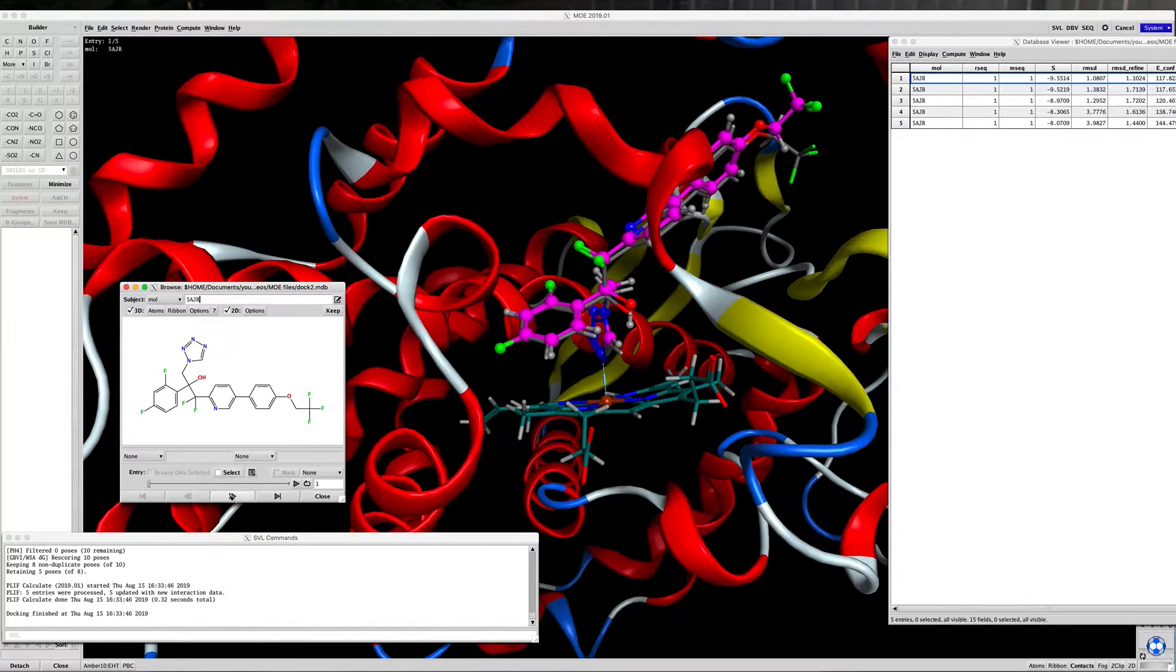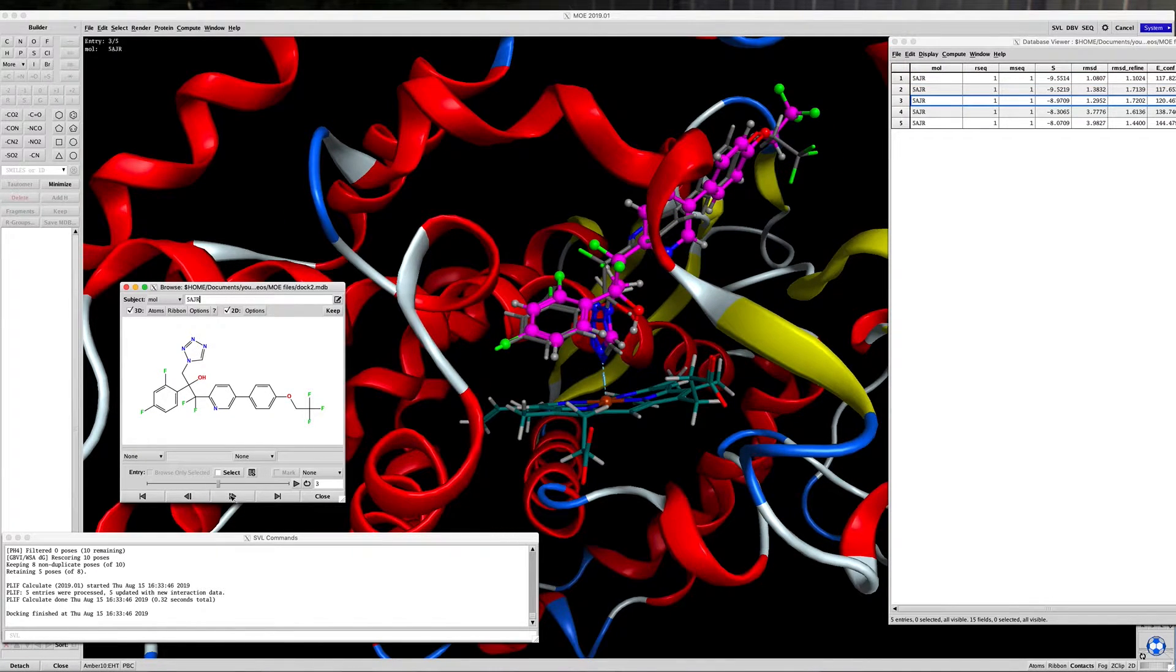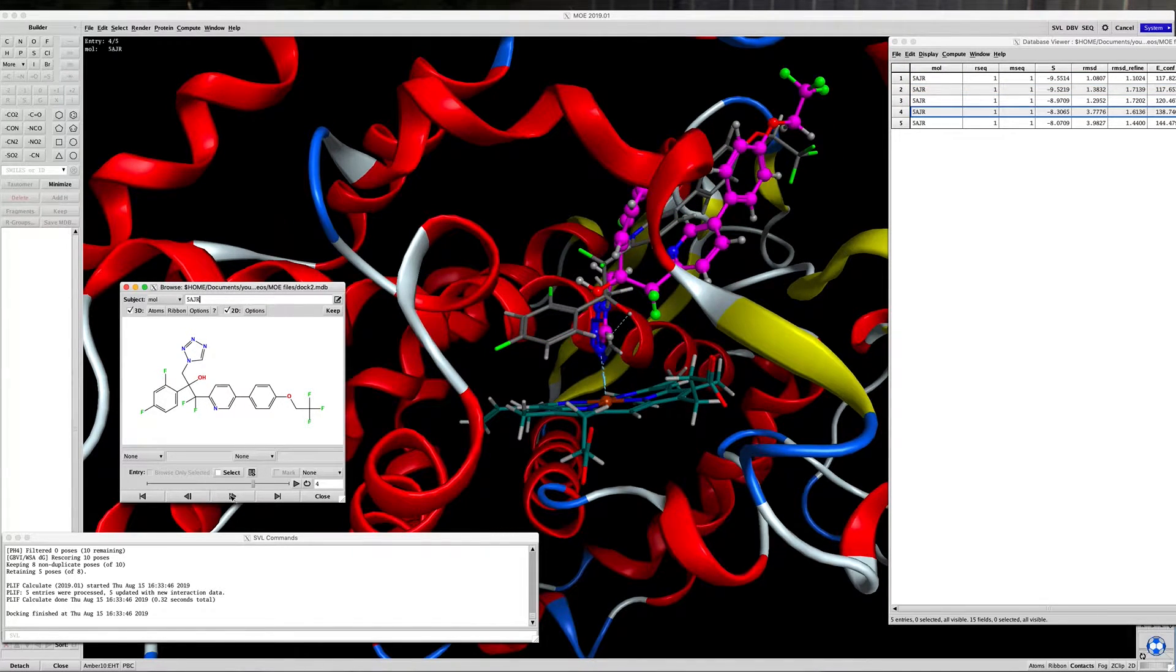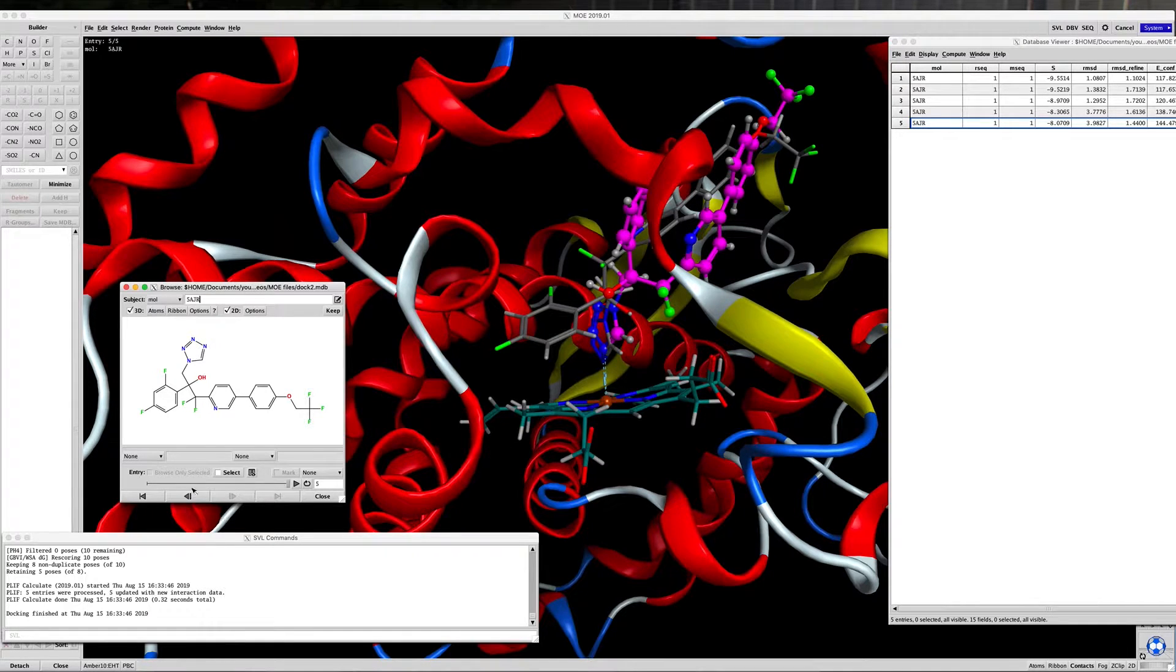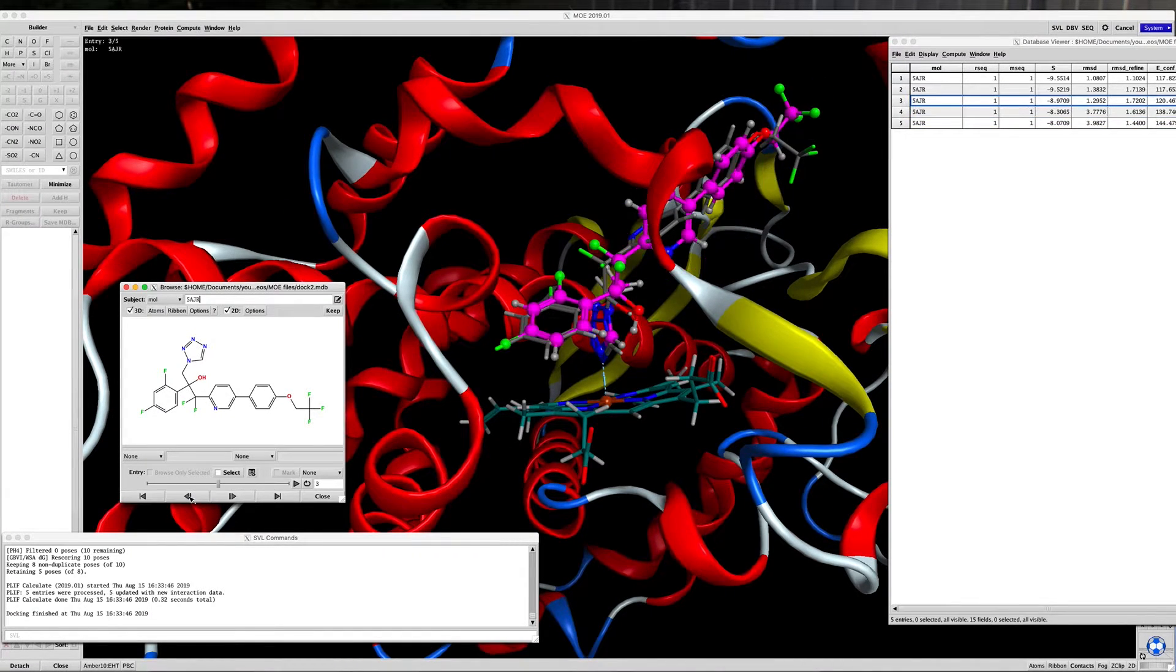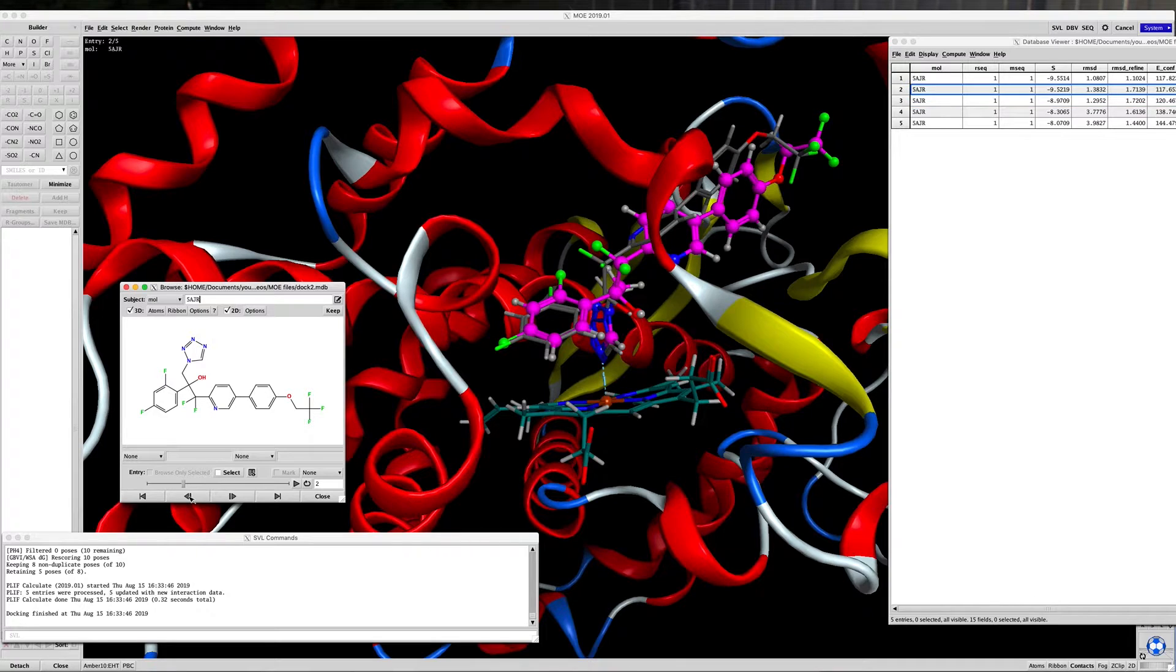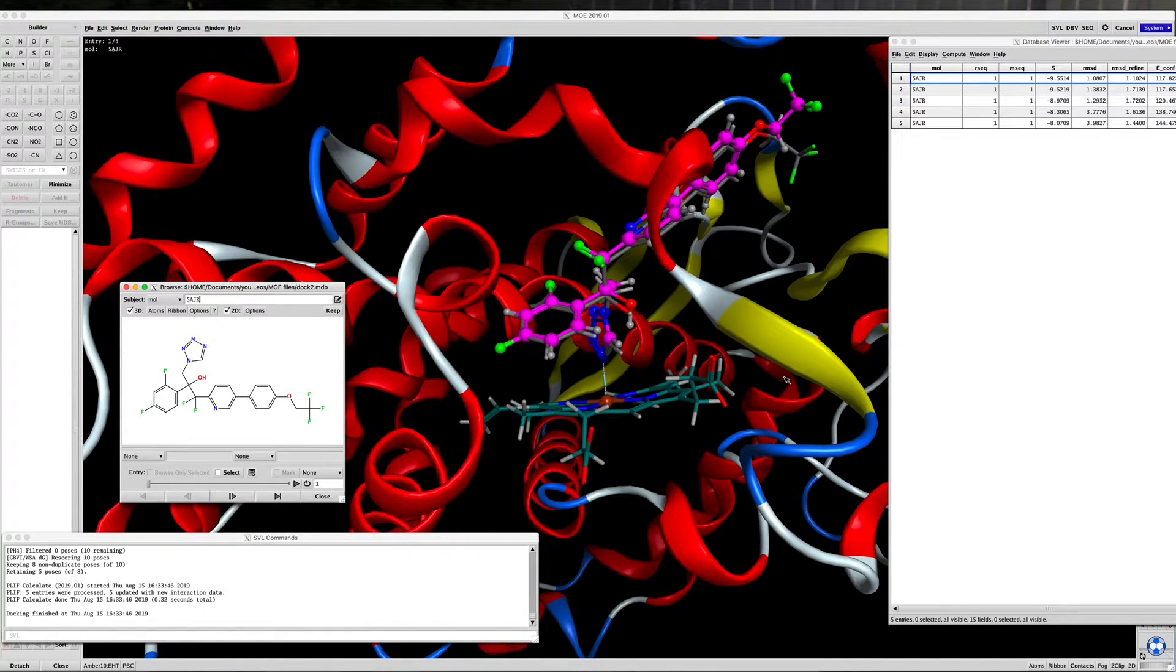As we scroll through, we see that we're getting interactions with the iron. There's some other alignments that we're seeing, but the top three are essentially completely overlaid, which is really exactly what we're wanting to see.